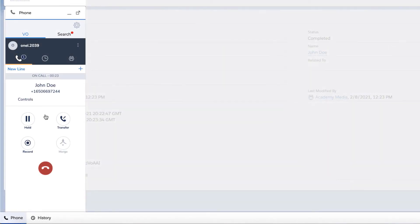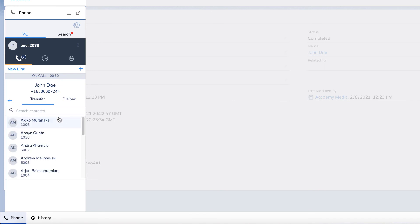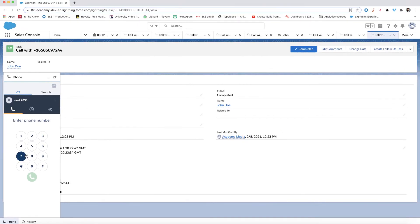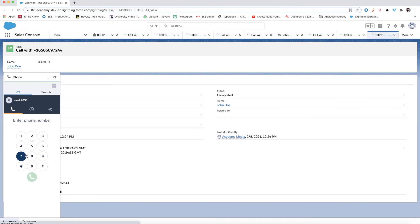Blind transfer. A blind transfer is when you transfer a call to another person without speaking with them first. To make a blind transfer, click on the transfer button and then click on the contact you wish to transfer to. The call will automatically connect the two contacts and your line will end.